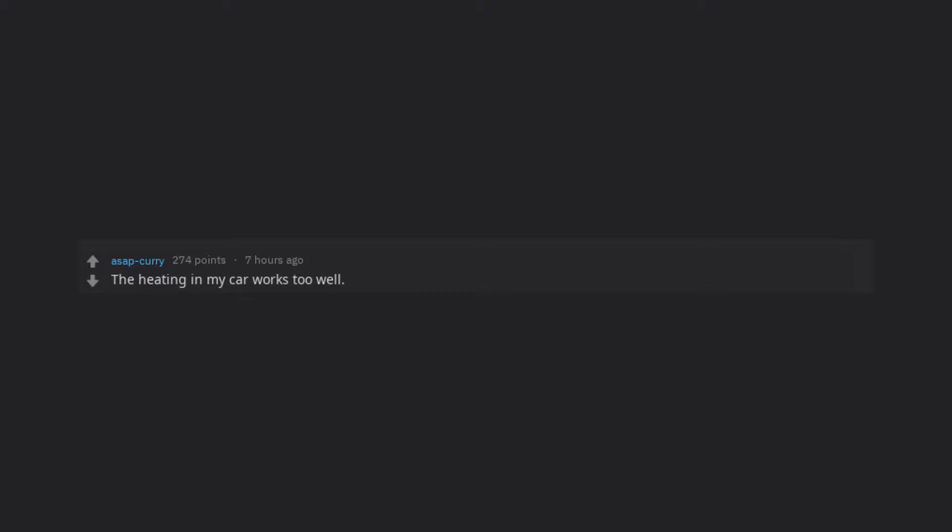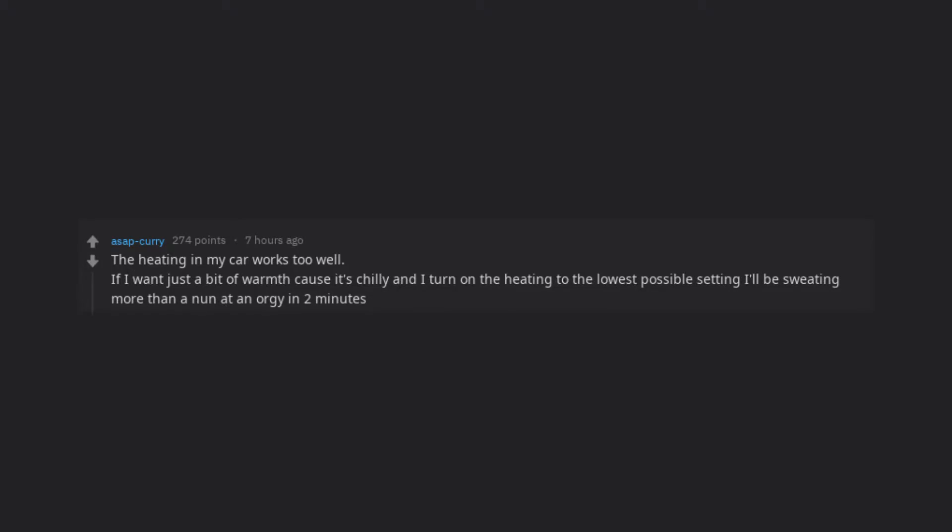The heating in my car works too well. If I want just a bit of warmth cause it's chilly and I turn on the heating to the lowest possible setting, I'll be sweating more than a nun at an orgy in 2 minutes.